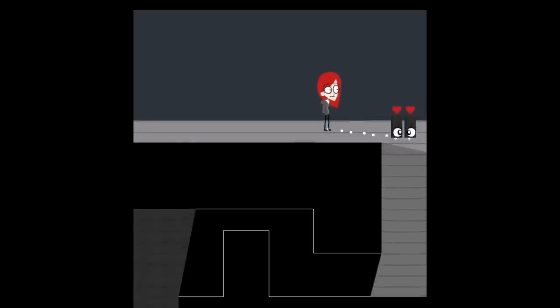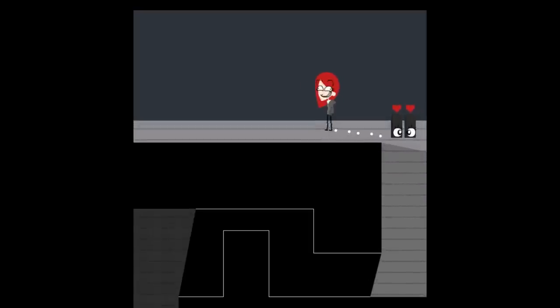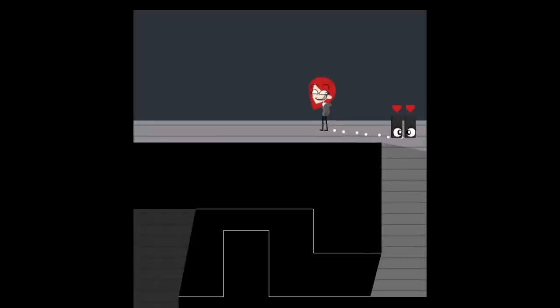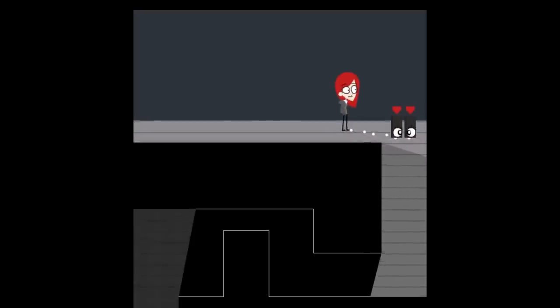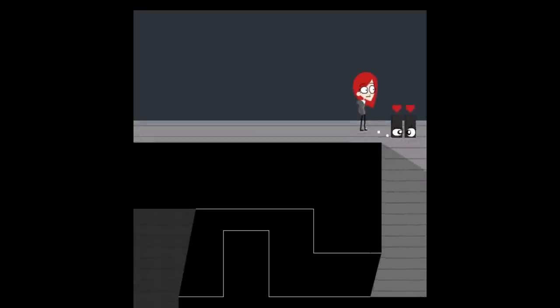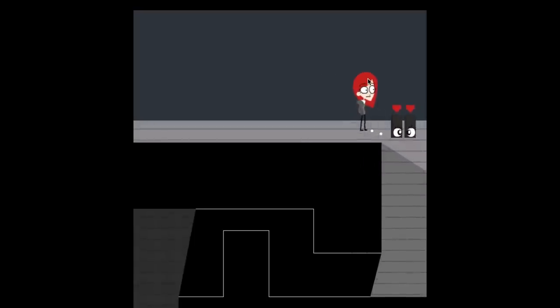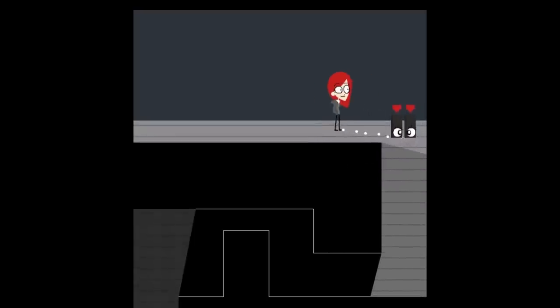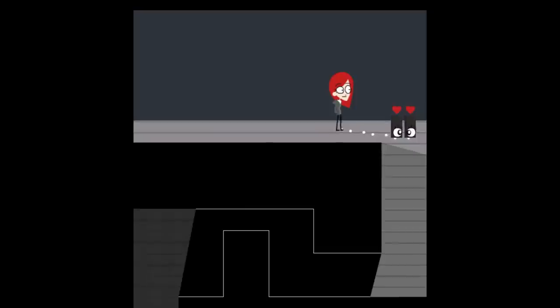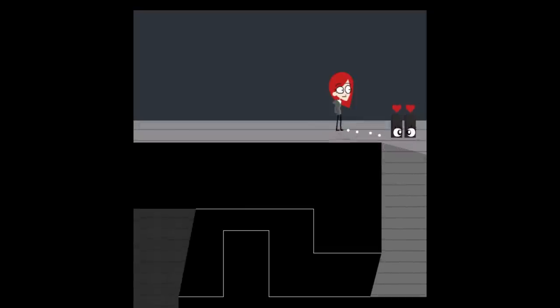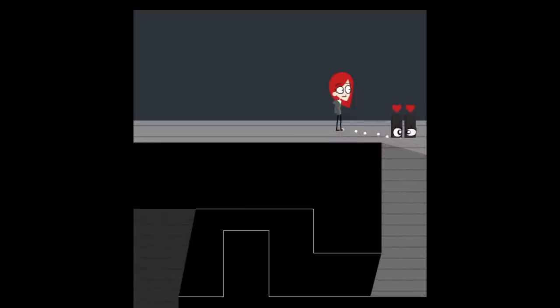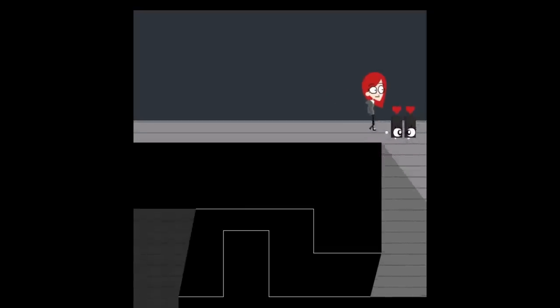But right now, she only changes her face whenever she changes direction, which is whatever. Again, as you can tell, everything is kinda crappy right now. But that's because I just changed the code. It's a matter of fixing up the art now.